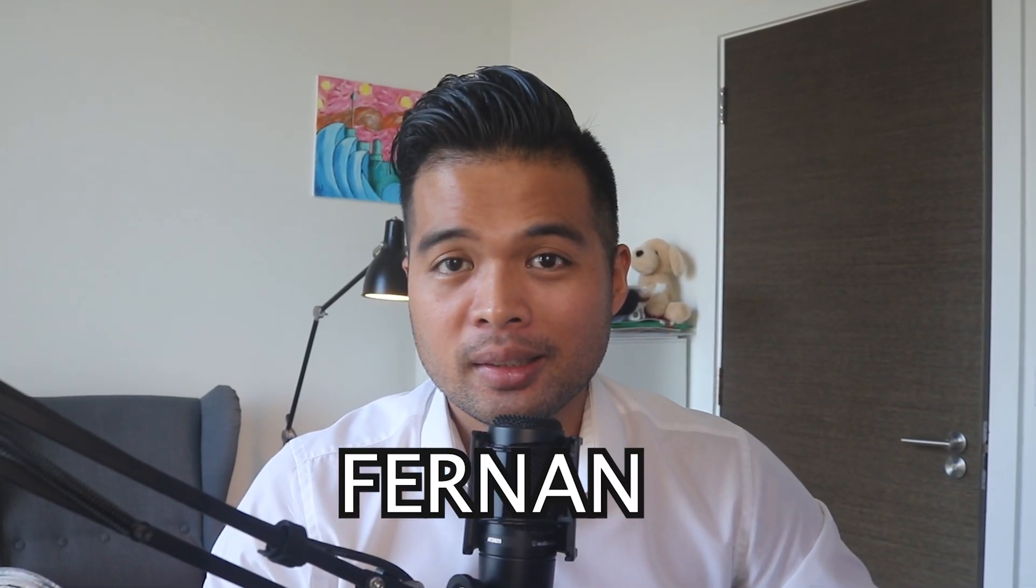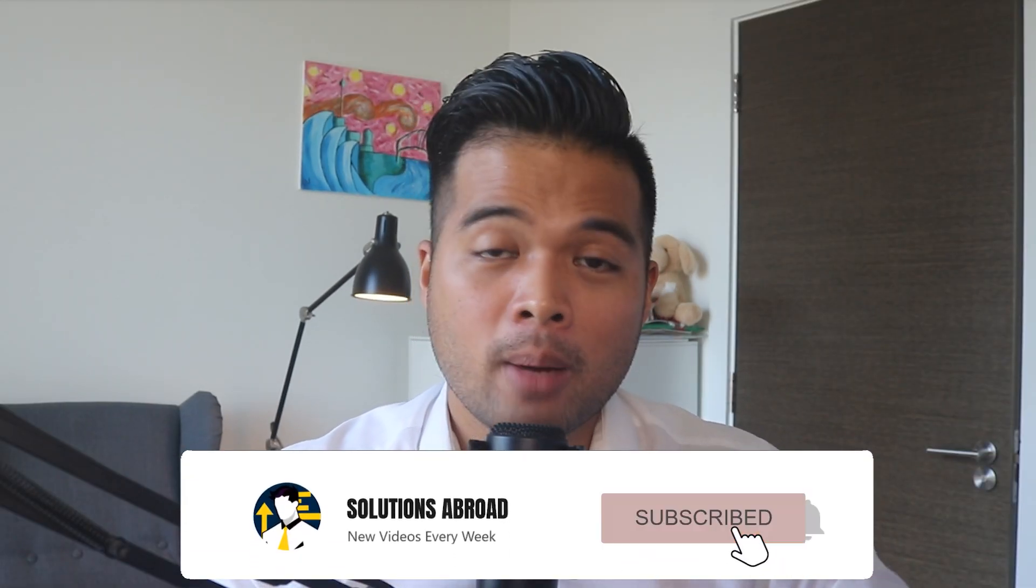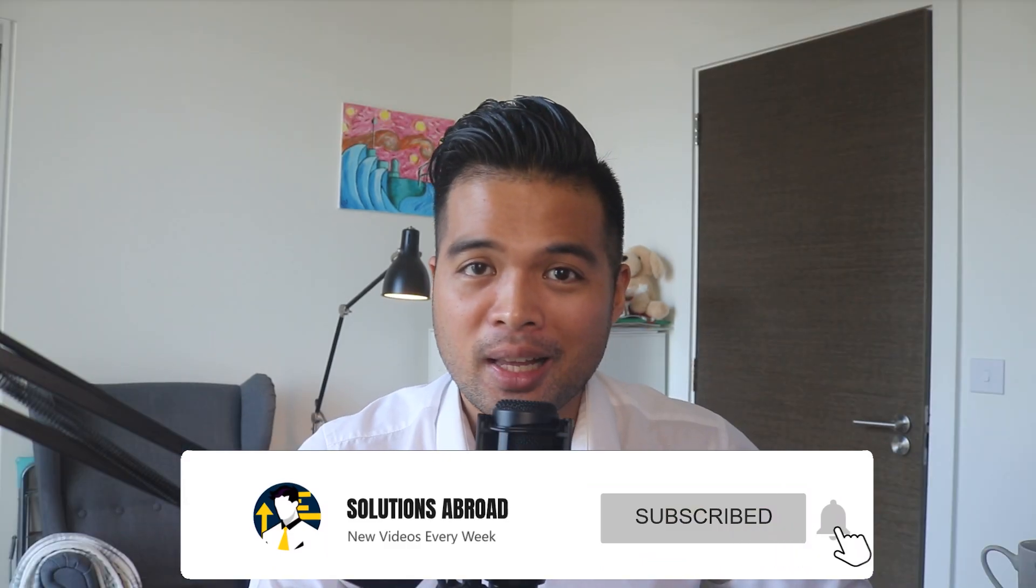Hi, my name is Fernand and welcome to the Solutions Abroad YouTube channel where we cover tips, tricks and best practices when working with Power BI. I upload new videos every week, so make sure you hit that subscribe button and the bell icon to get notified when a new one is out.